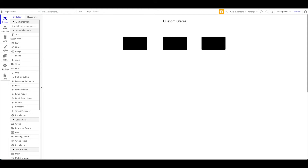Let me first define what custom states are. If you have some coding knowledge — or even if you don't — the analogy is that it's like a variable. In your Bubble app you always have the database, but sometimes you want to save data just for the current user for a certain time, let's say for the current session. You don't want to save anything in the database — you want to save something on the page. You can define something like 'current menu' and constantly switch that value and do things according to it.